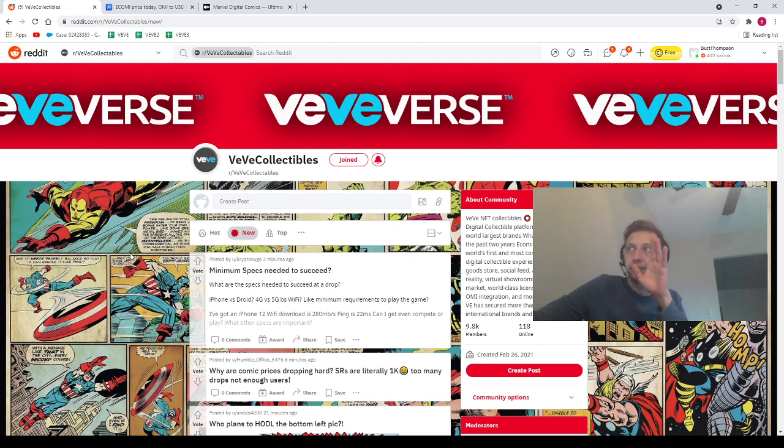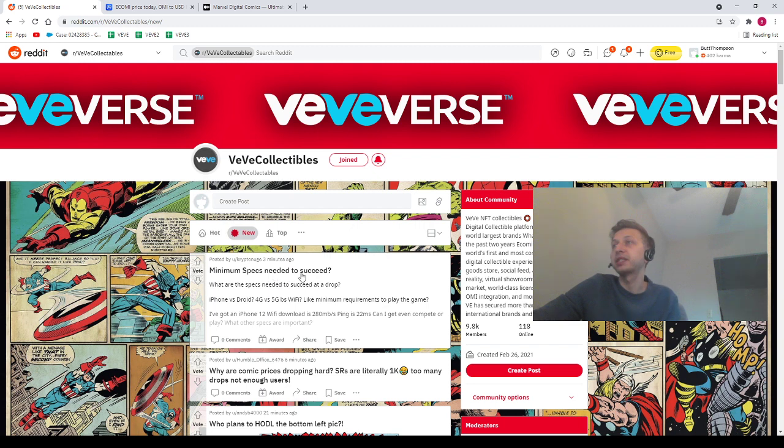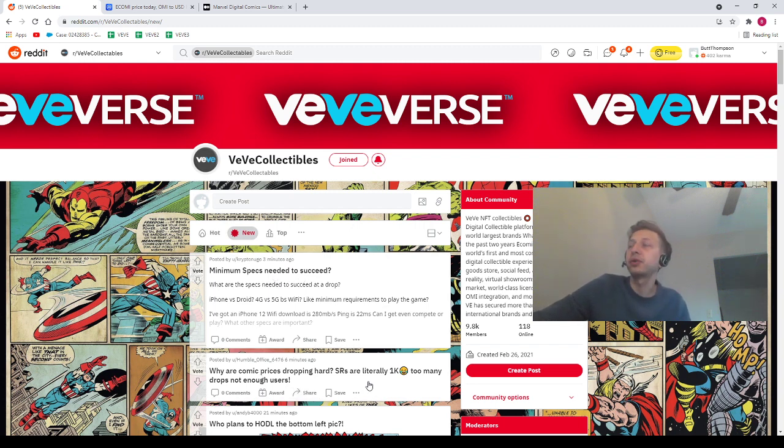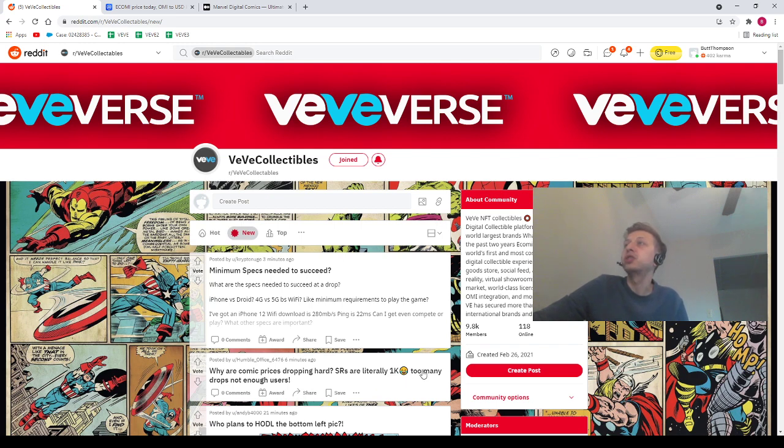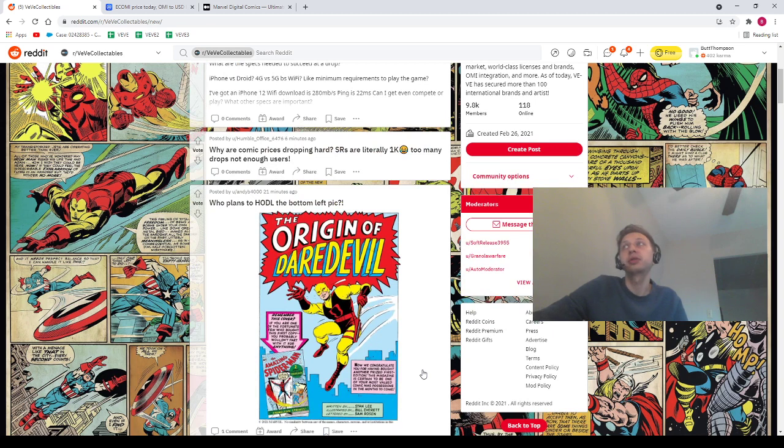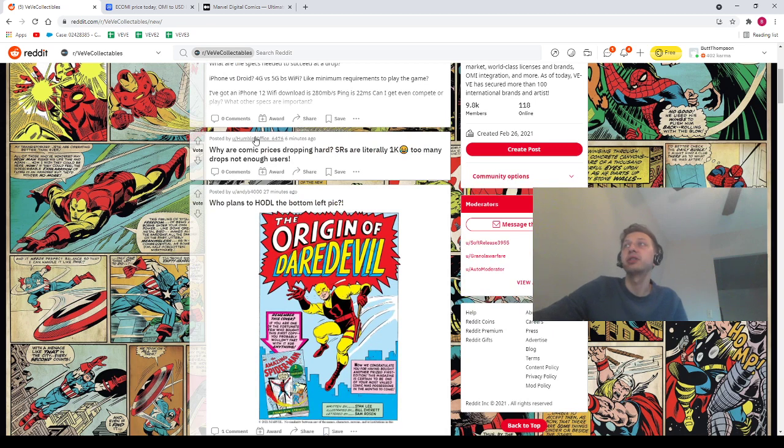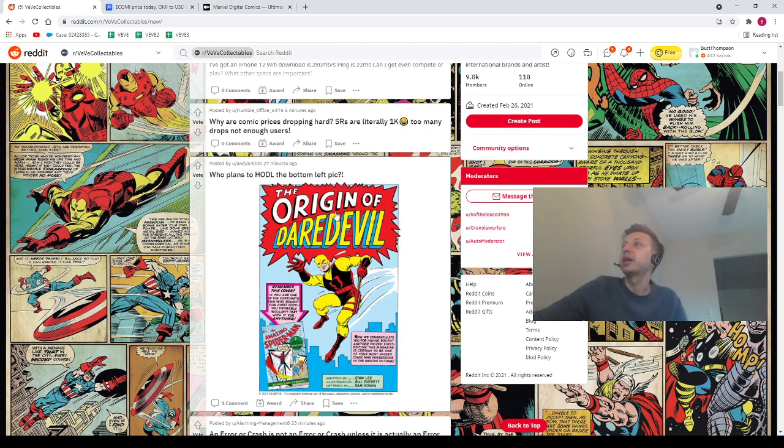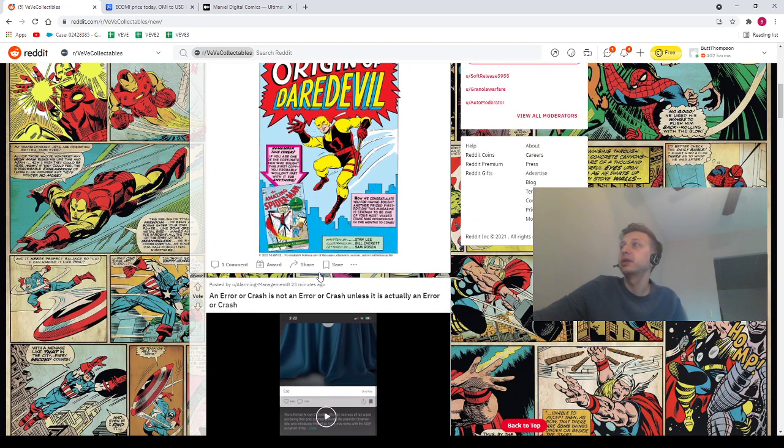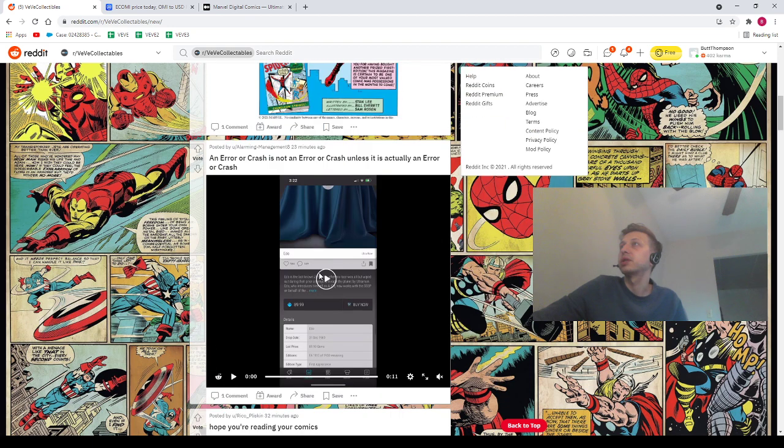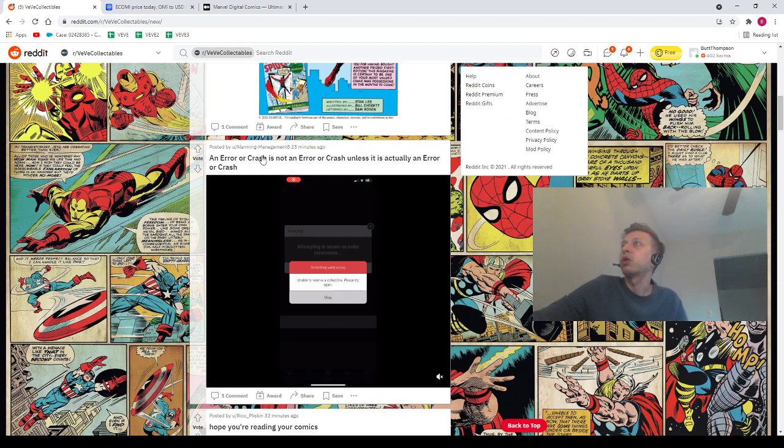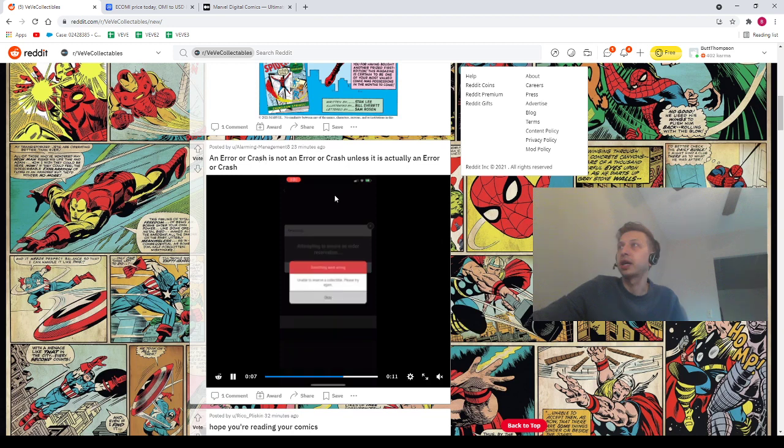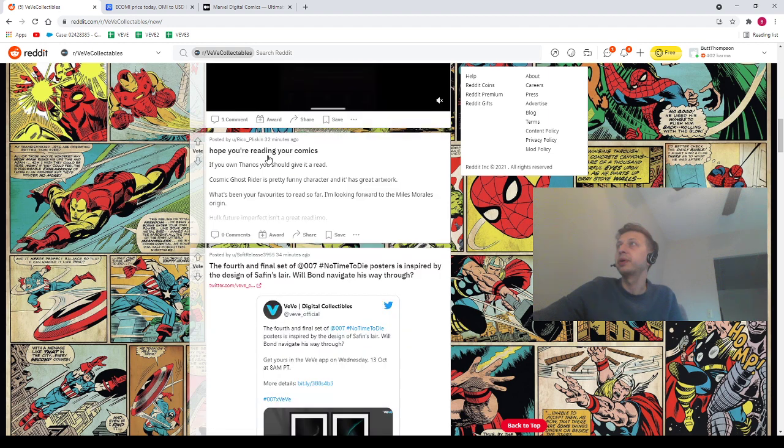Alright, I'm going to run through some Reddits here. We got CryptoNudge saying minimum specs needed to succeed, I have no idea. The Humble Office saying why are comic prices dropping so hard, SR are literally $1K. Too many drops, not enough users. Could be, I mean, that's what you think. We've got AndyB4000, who plans to hold the bottom left pick with a Spider-Man? Yeah, of course. An error or crash is not an error or crash unless it is actually an error or crash. I don't know what you're saying.